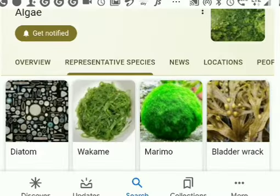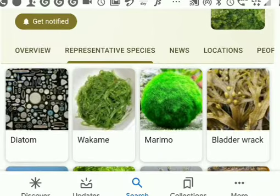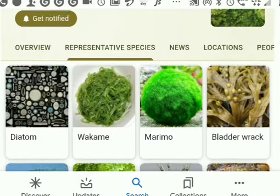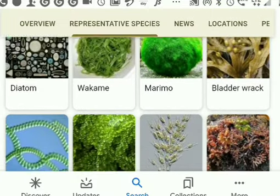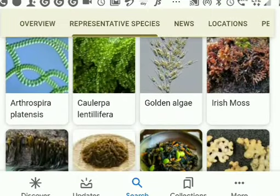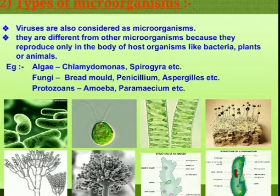These are different types of algae. Chlorella and Spirogyra are different types of algae.